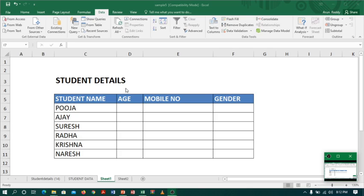For example, I have a student details table with columns: student name, age, mobile number, and gender. Now I will try to enter the age as an alphabet.